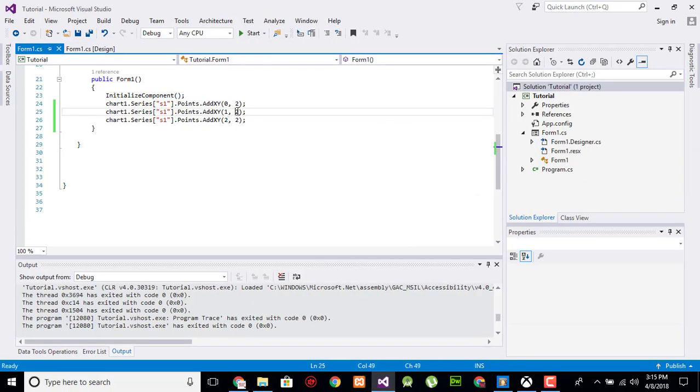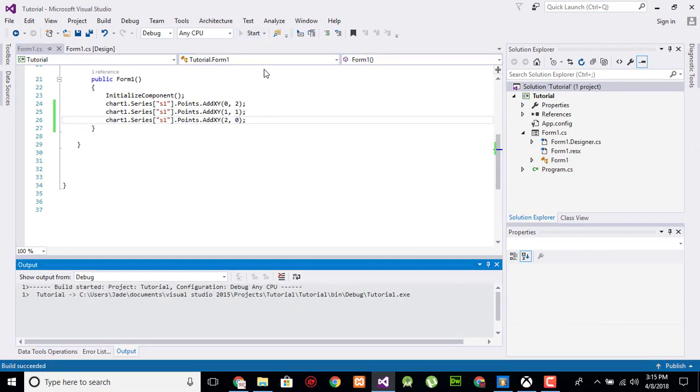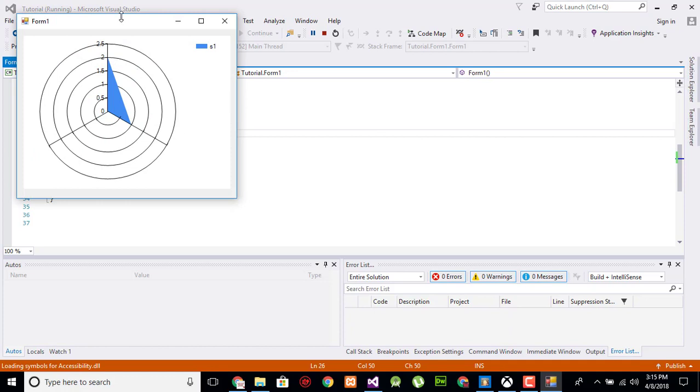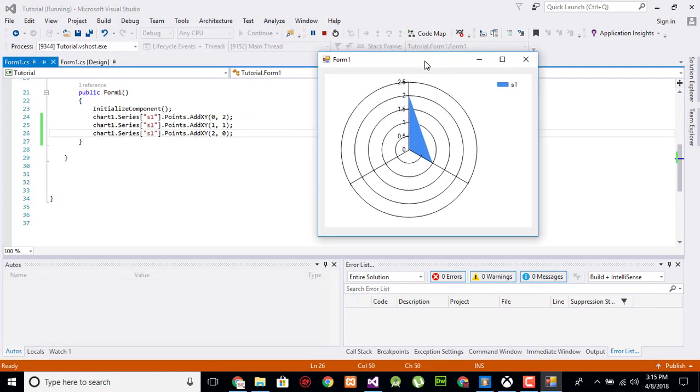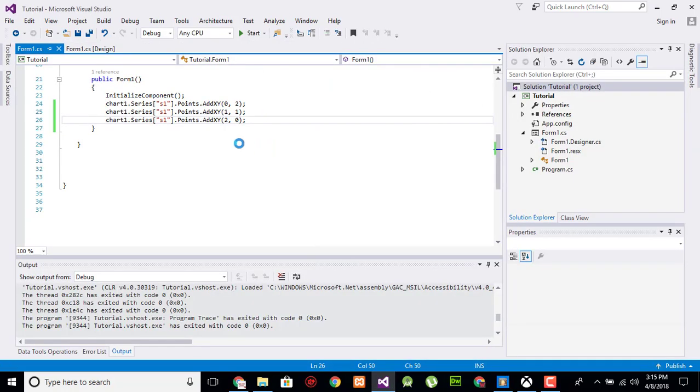Now I am going to change the values to 1 and 0. Execute. On day zero the value is 2, on day one the value is 1, and on day two the value is 0. Now change the values like this: 3, 2, 1.